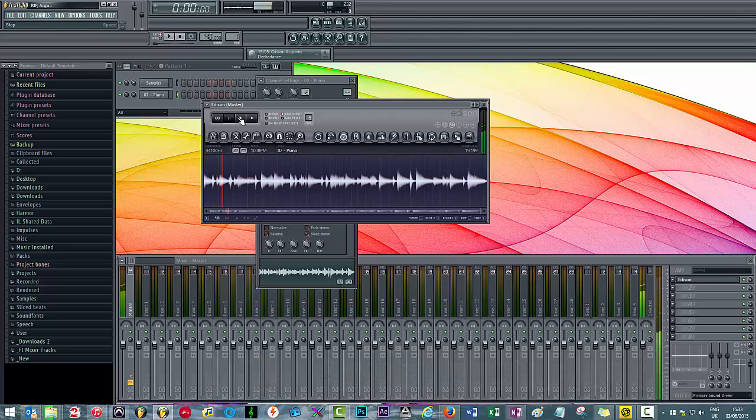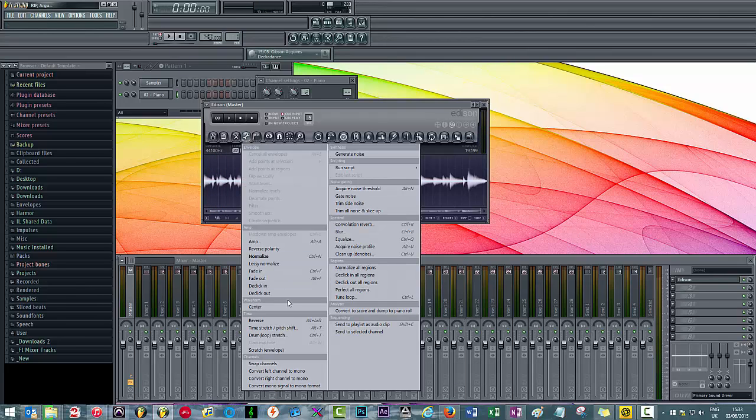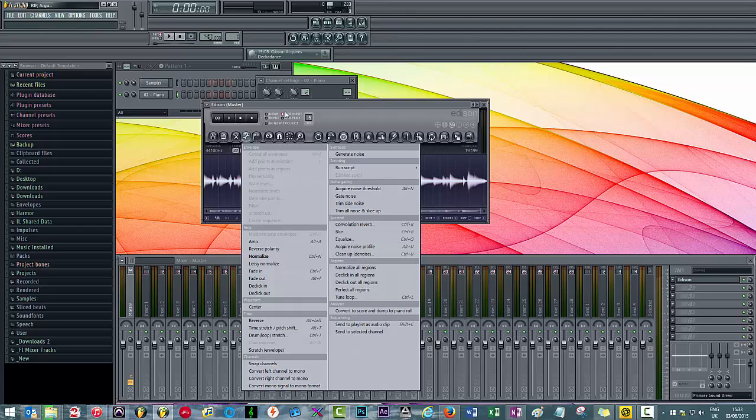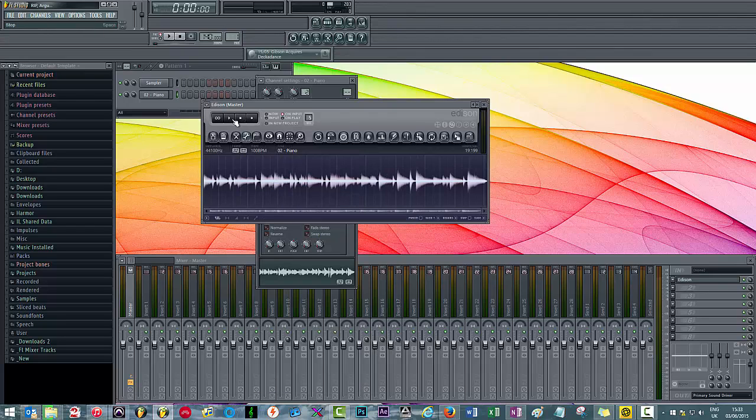Then from here, if you go ahead and click this little spanner icon, there are a few channel options down here. So the one we're interested in, in the first instance, is convert left channel to mono. Playing that back again, convert to mono.